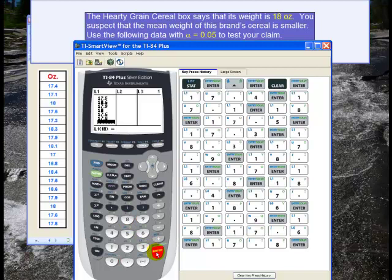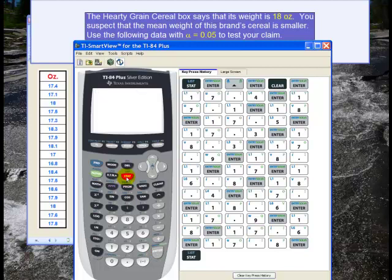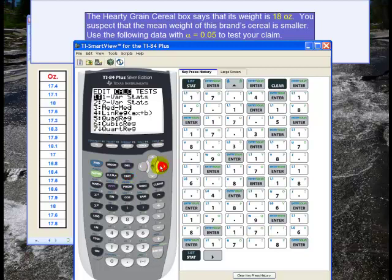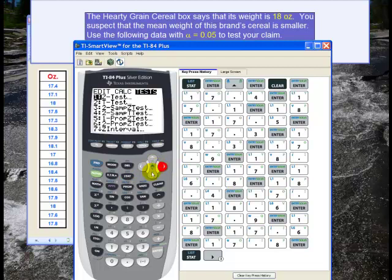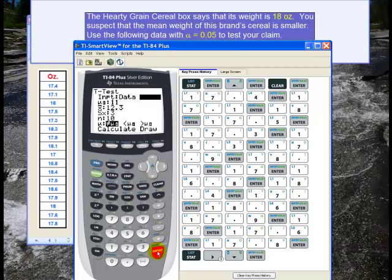Now that I have all the data entered, I go to STAT again because I want a hypothesis test. And then I go to test. I need a t-test because we don't know the population standard deviation and we're testing for a mean. So I go to t-test and hit enter.